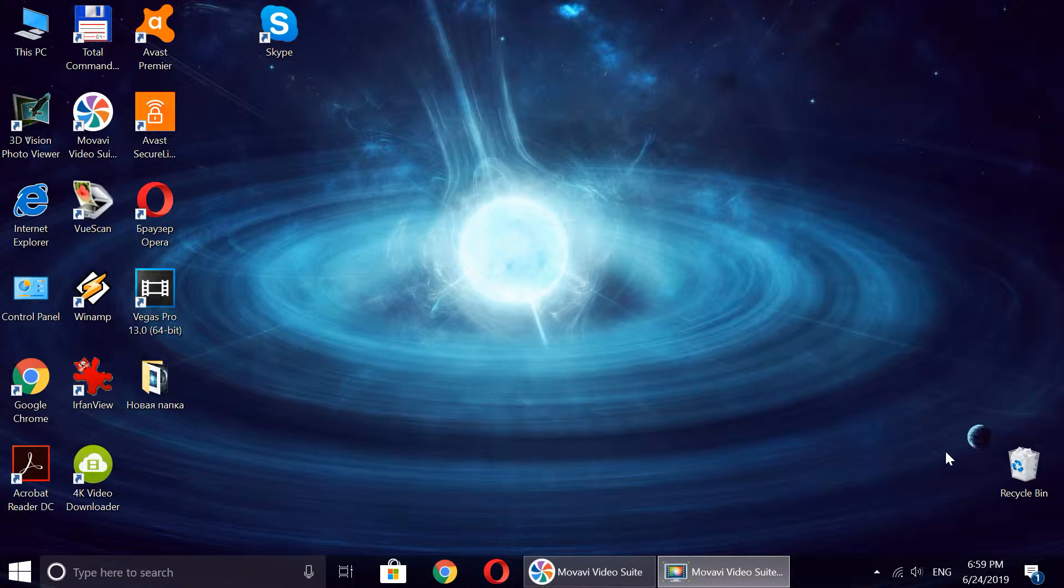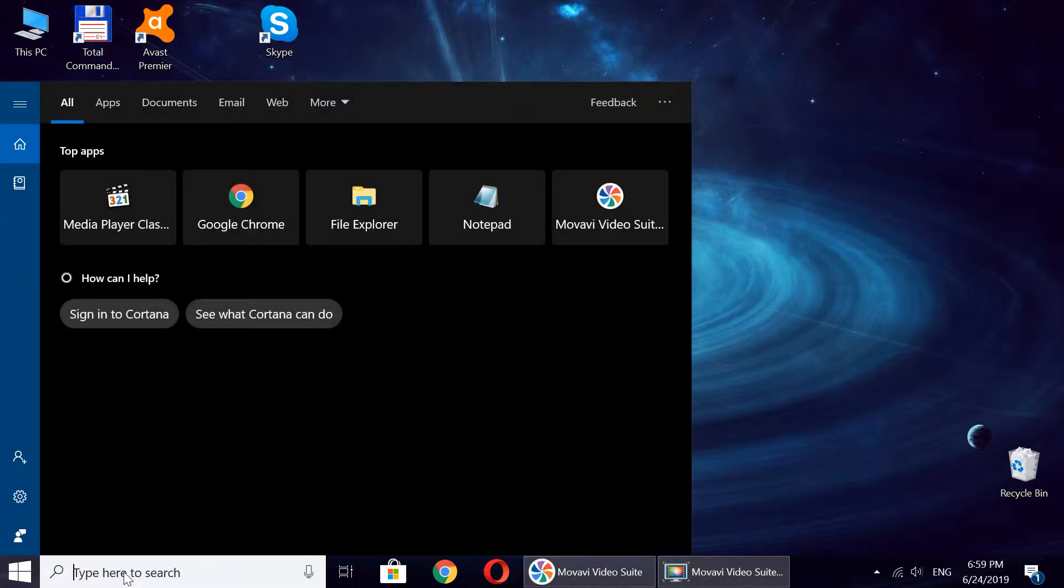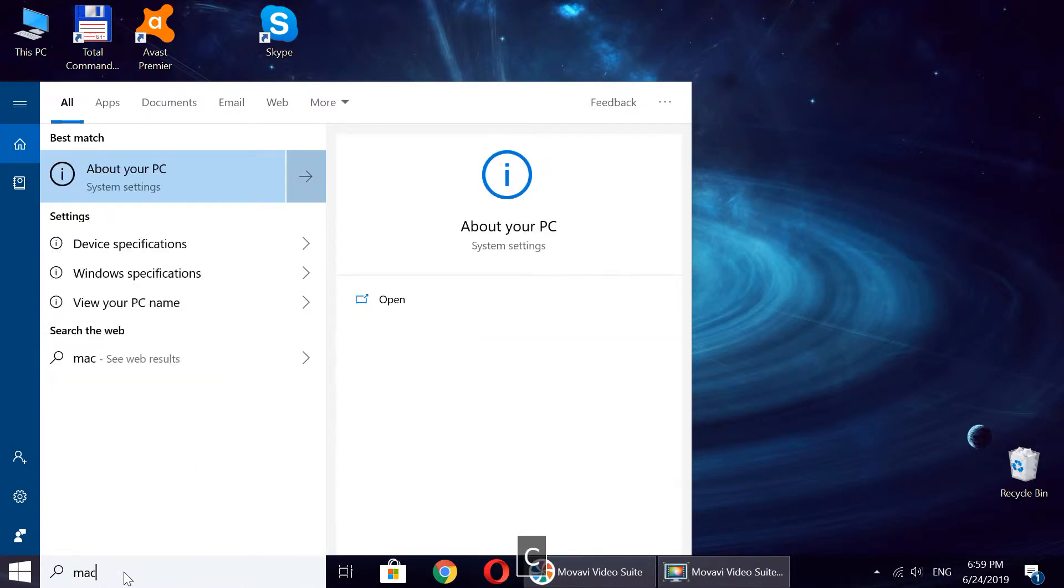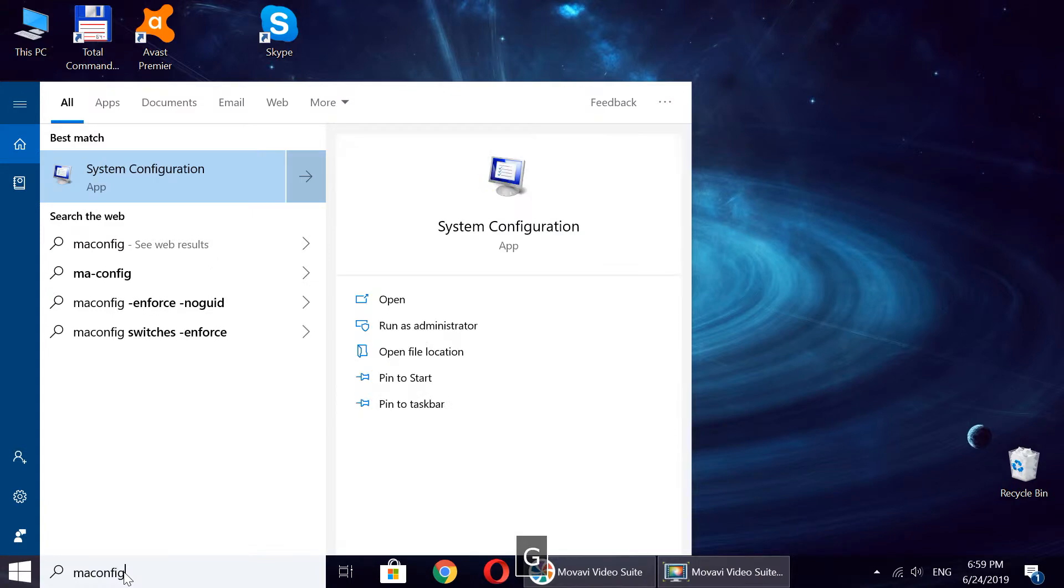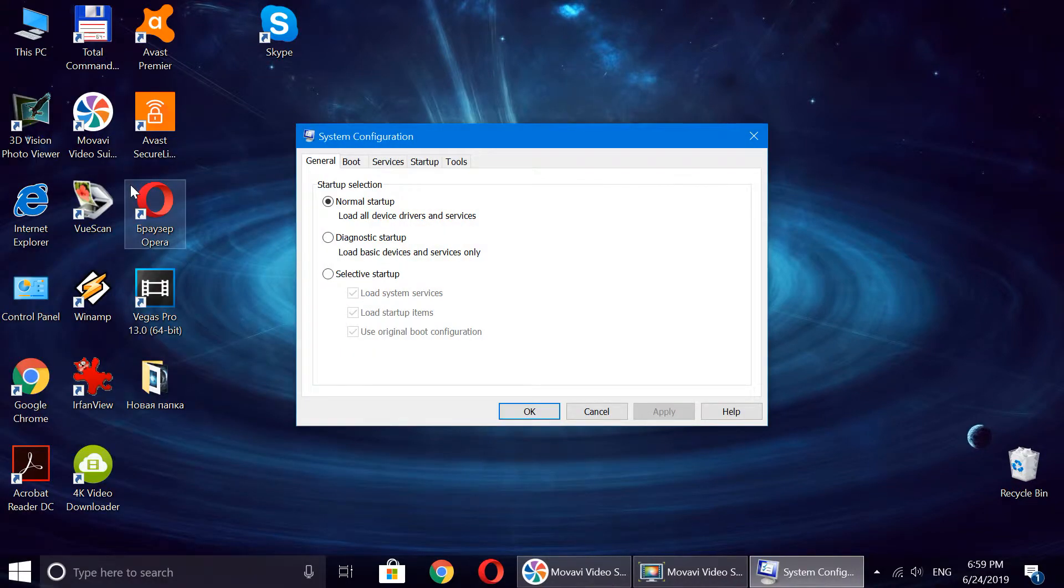Okay, so there are a couple of options. If you have this bar in Windows 10, you can click on it and type M-S-C-O-N-F-I-G. That's going to find you System Configuration. Then you click on it and go to the Startup tab, and it tells you to go to the Task Manager.